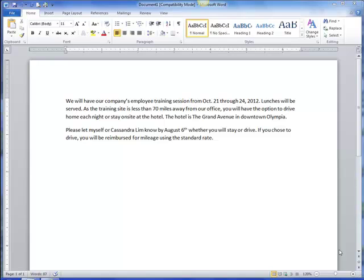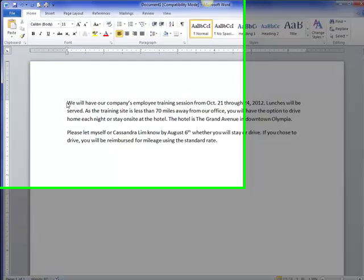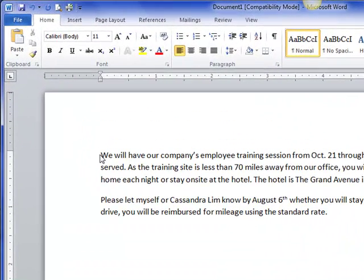Block Style Business Memo. We're going to work on making a memo. The body of the memo — the text I already have here — so that we're not doing a lot of typing, but I need all of my heading information. I need the word memo.